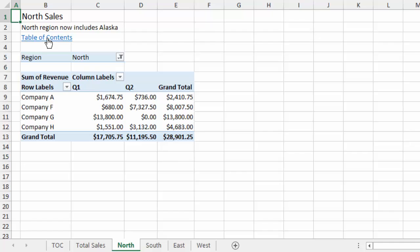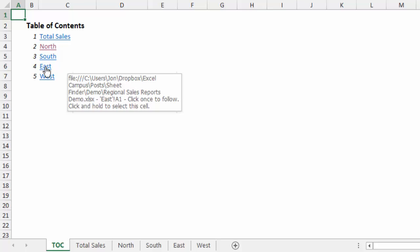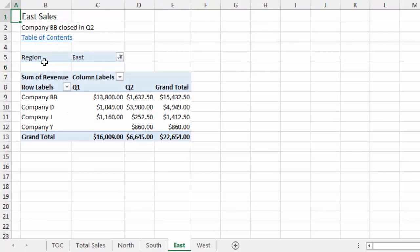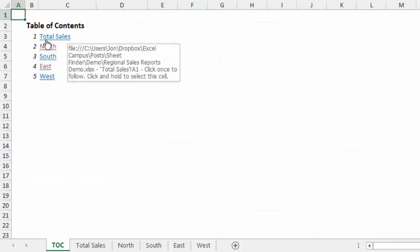So if I click that link, that'll take me back to the Table of Contents sheet, and I can now click on another one of my sheets, and this East sheet also has a link back to the Table of Contents. So this makes it really nice for your users to be able to navigate quickly through your workbook.